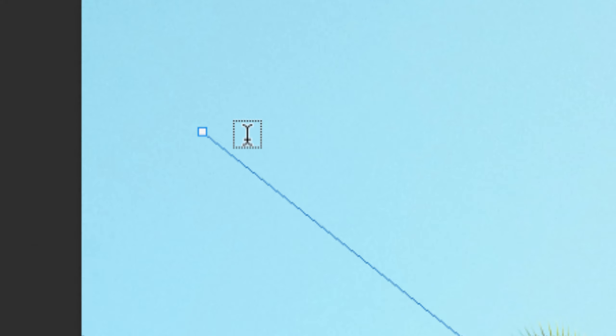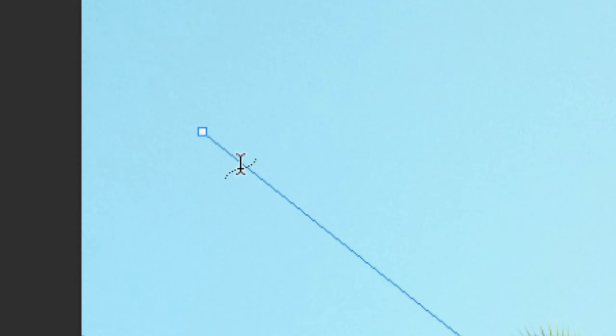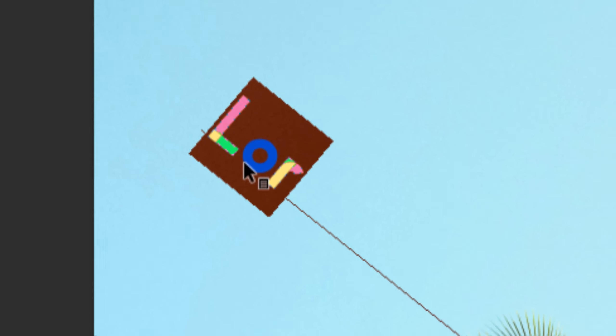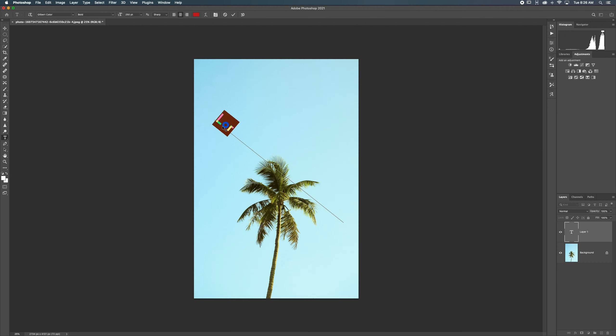It gets this little squiggly swirly line there. And what that swirly line is telling me is that the text will now be applied to that path as soon as I click it like this. So now I have text on a path.